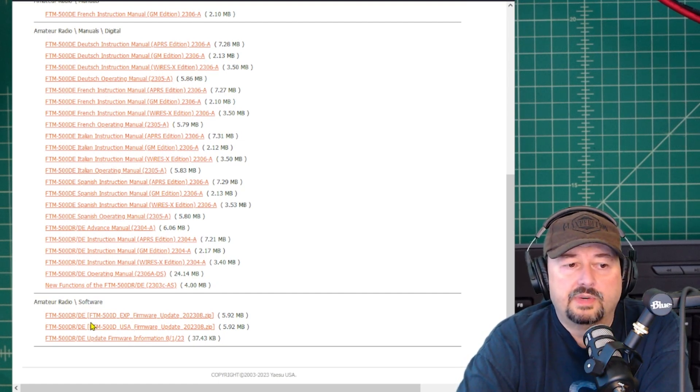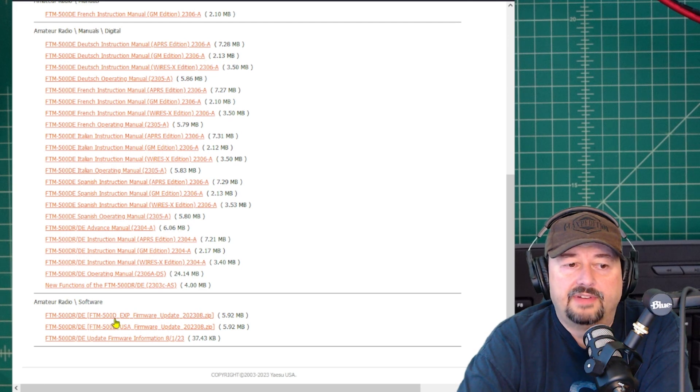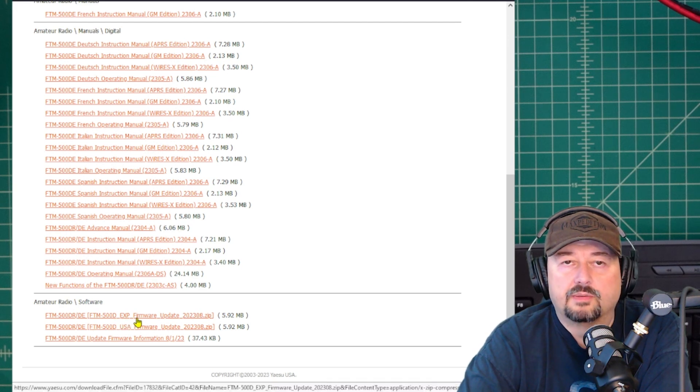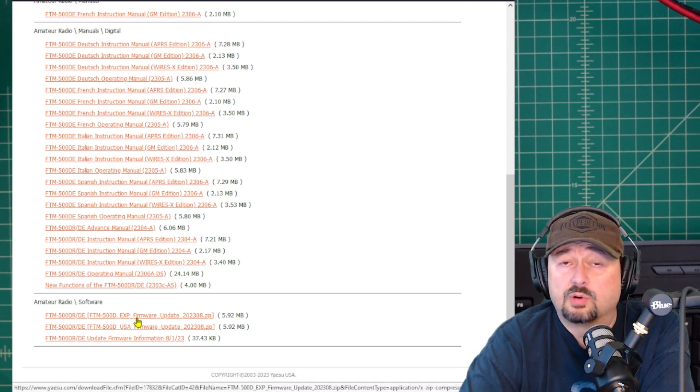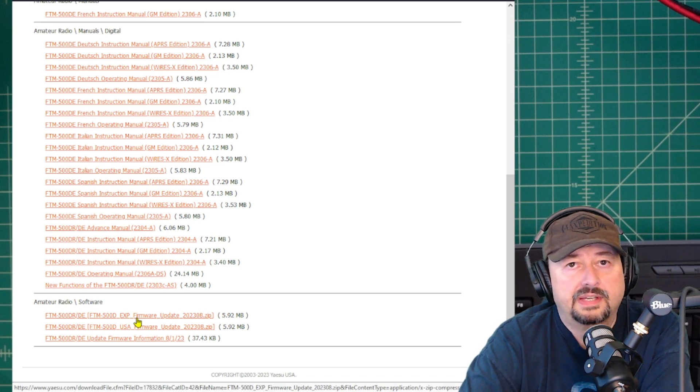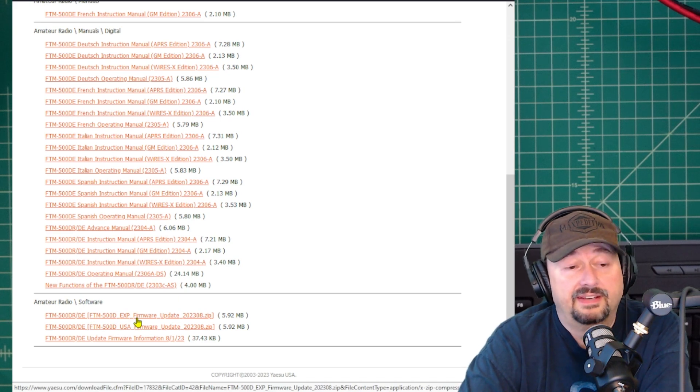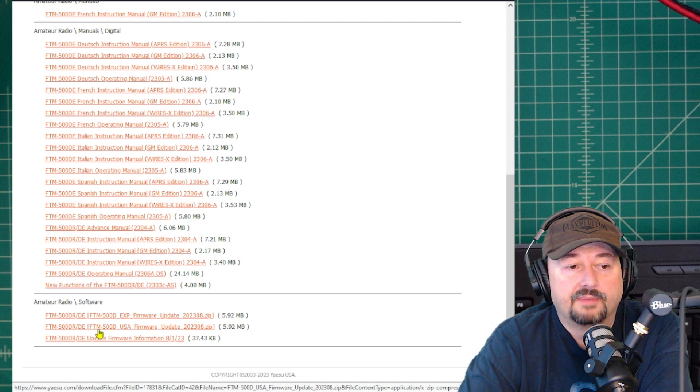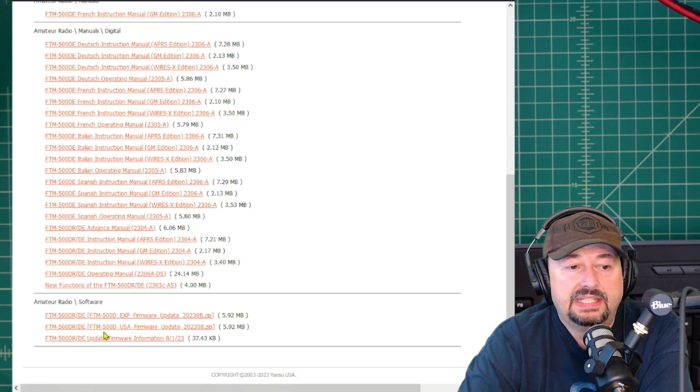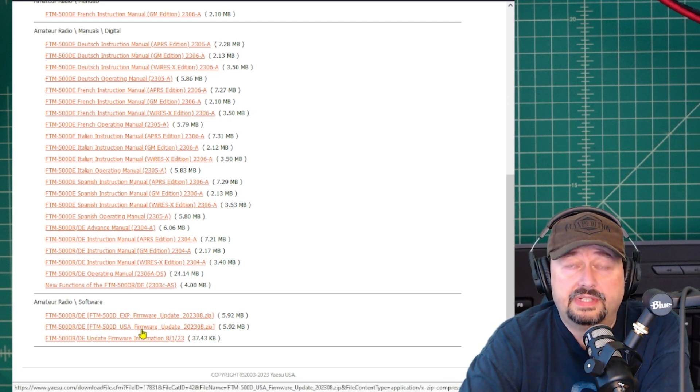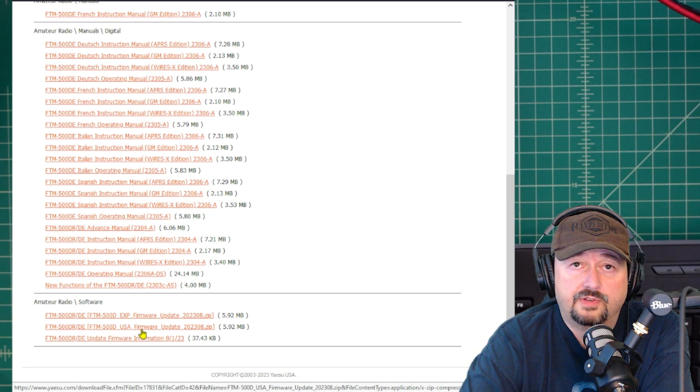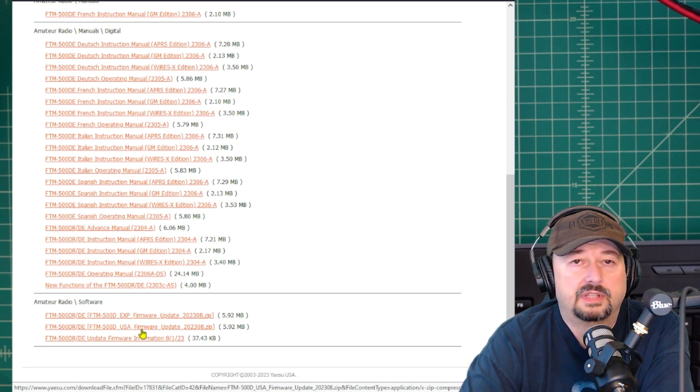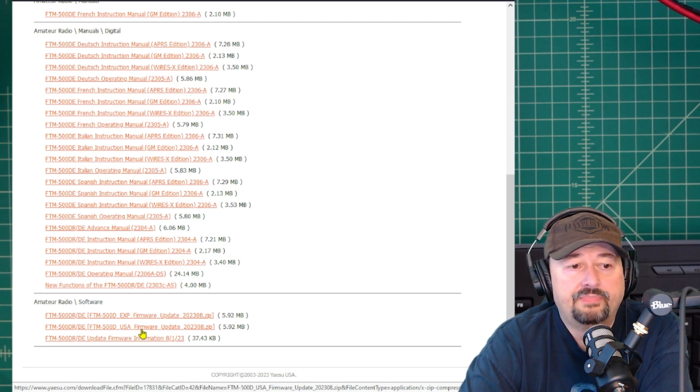There's a couple of different files here. The first one is for the FTM500 EXP firmware, the export radio firmware. We're not interested in that. The second one down is the 500DRDE, the USA firmware. Download this to your downloads folder and unzip it. We're going to take a look and see what that looks like in a minute.